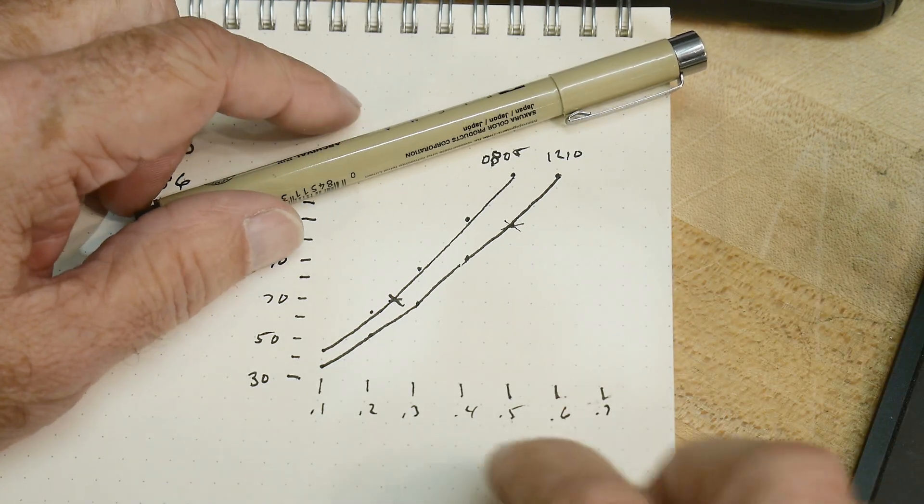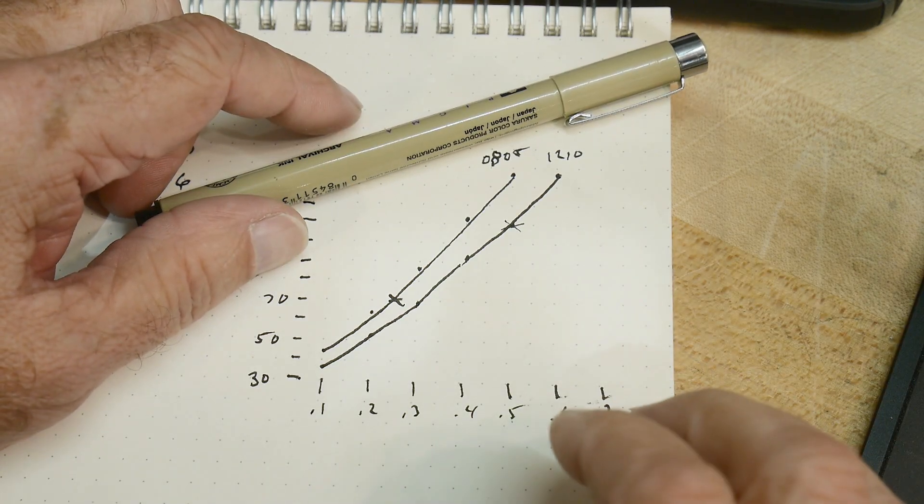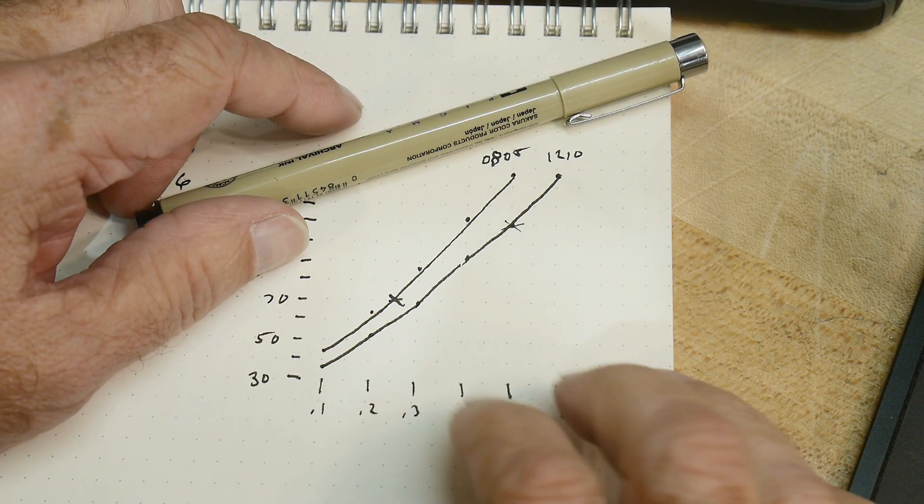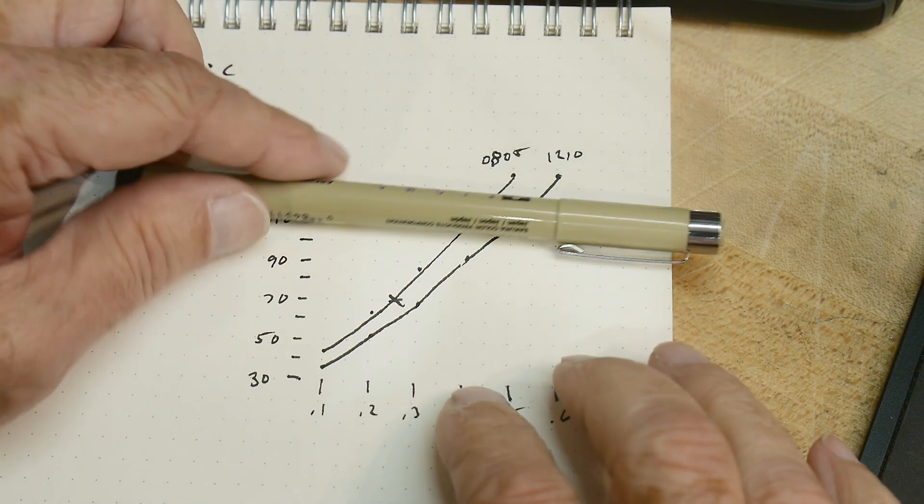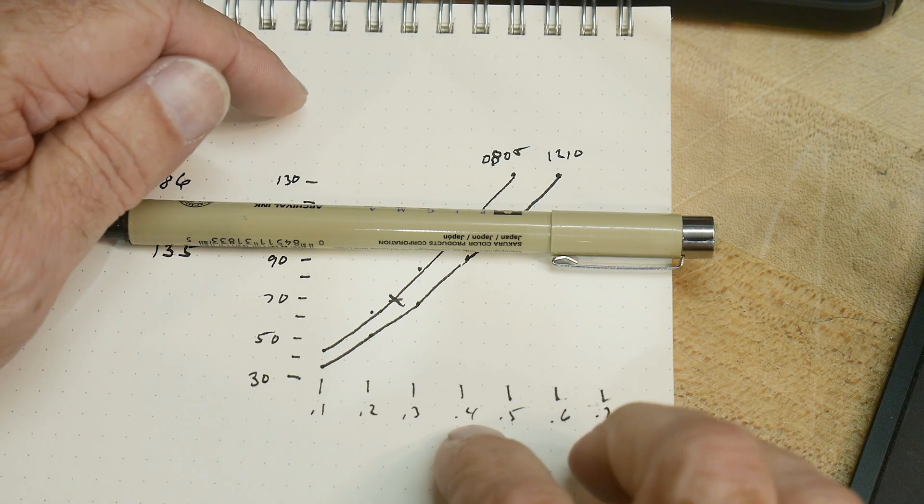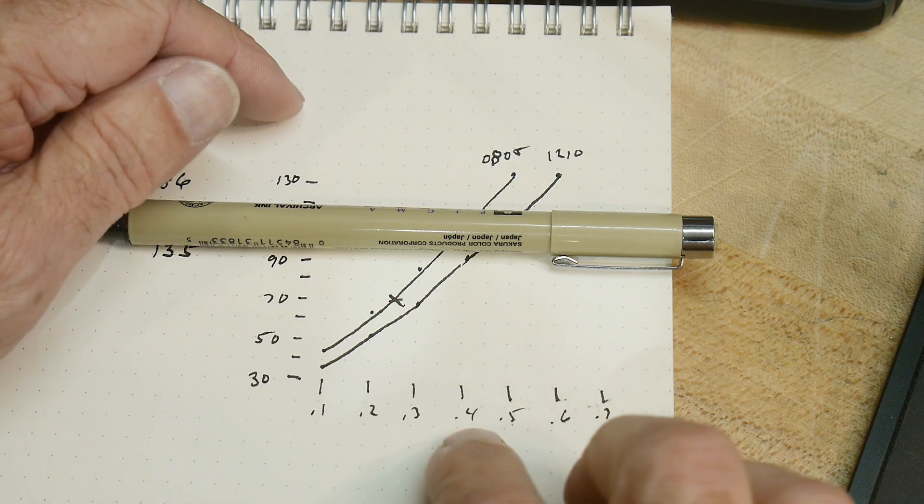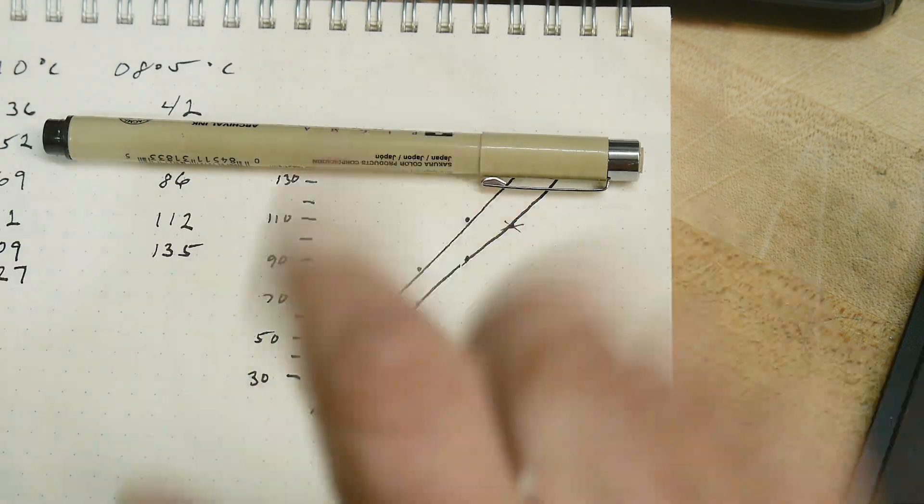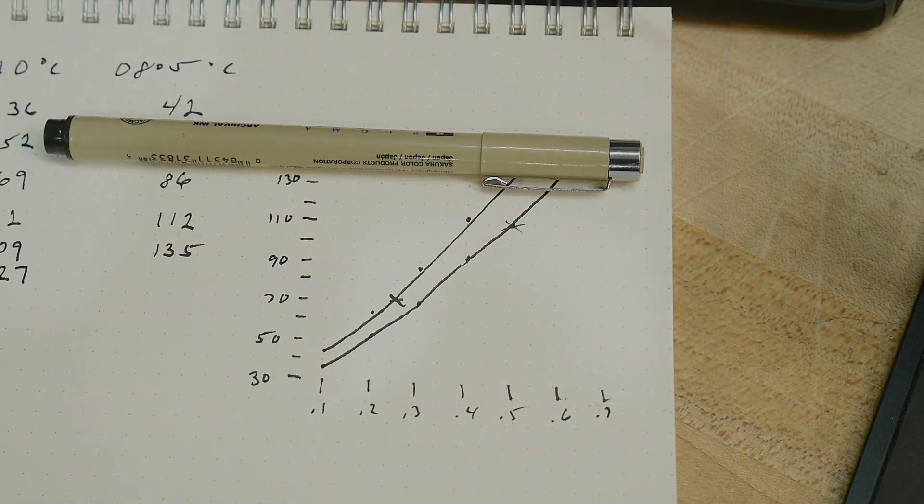It's the 1210s that I have a little bit of question on, of whether I would call them 0.4 watt or 0.5 watt, I'm not quite sure.